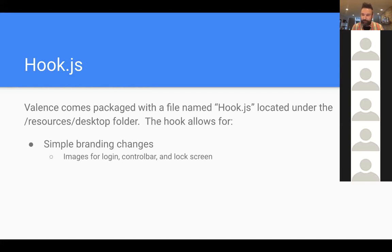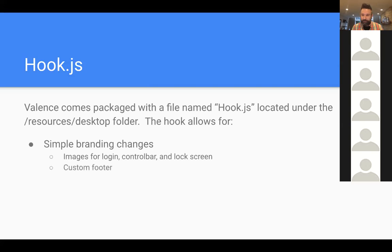The hook.js allows for simple branding changes — for example the images in Valence, such as the Valence logos at login, at the top left of the control bar, and on the lock screen. If you wanted to change your logo, that would be done through the hook.js. You can also provide a custom footer that will be consistent throughout the portal, also done through hook.js.